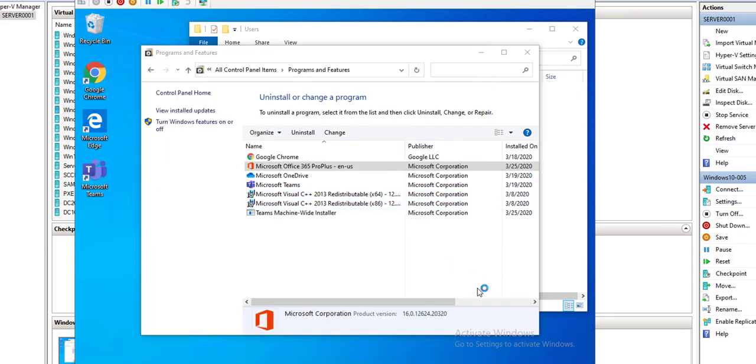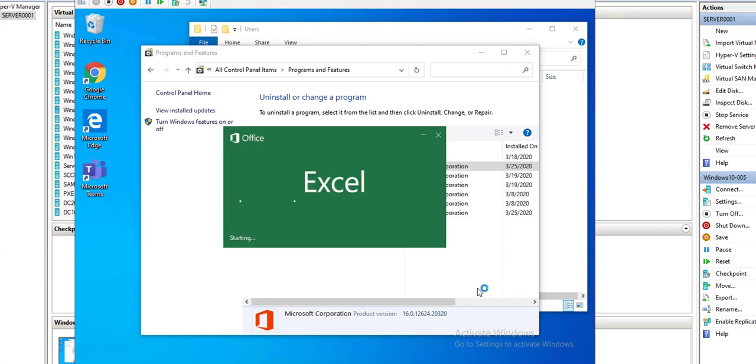So that's it. That's how you deploy applications from Intune to your Windows machines which are managed by Intune. Thank you very much and have a great day.